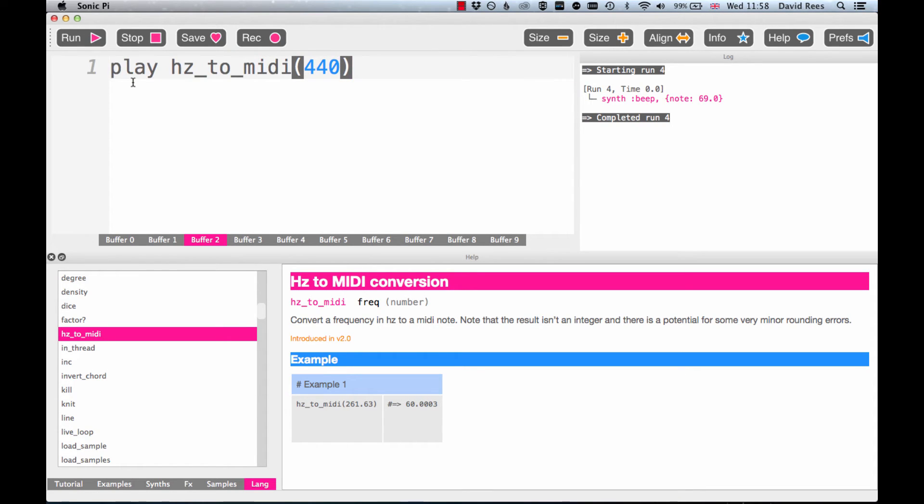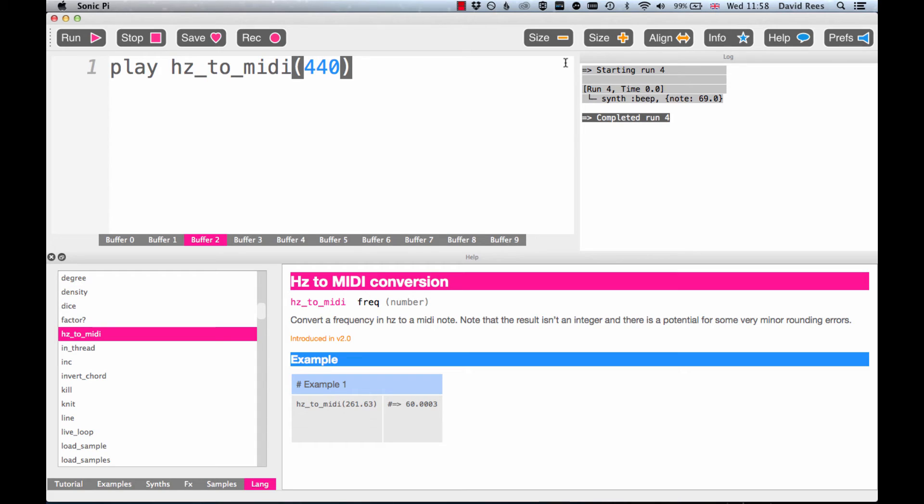There's our tuning note of A, the A above middle C. If we look at the log, you'll see that Sonic Pi was able to do that conversion and turn that frequency into a MIDI number, because that's what Sonic Pi likes to work with.